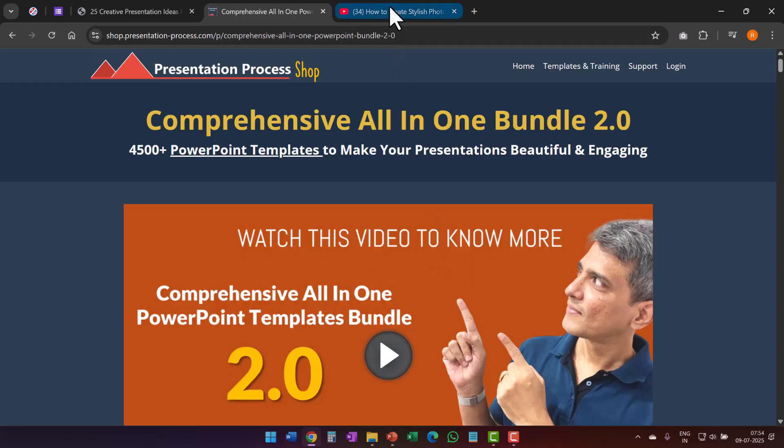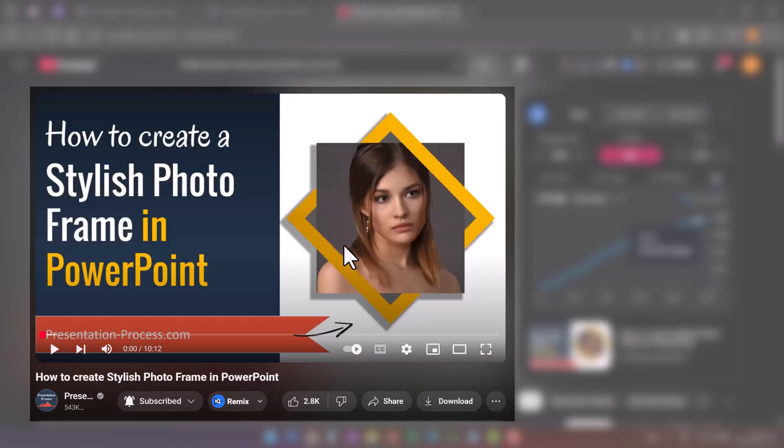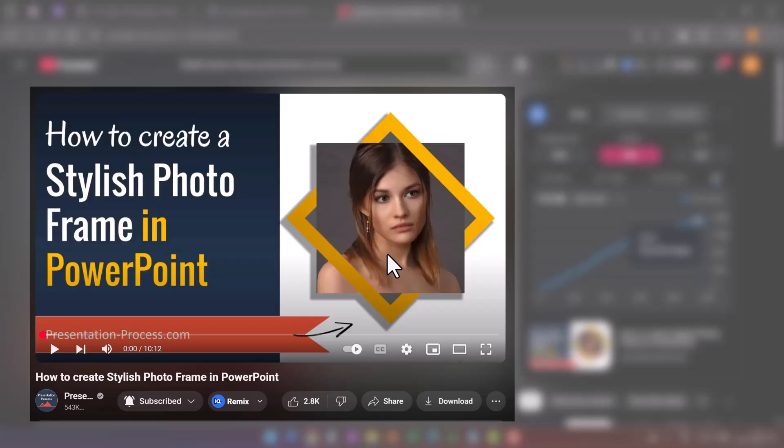And just as I promised, here is the video tutorial where I showed you in a step-by-step way how to create a stylish photo frame in PowerPoint. You can click on the link that you see right now on your screen and watch that video next. I'll see you inside that video.